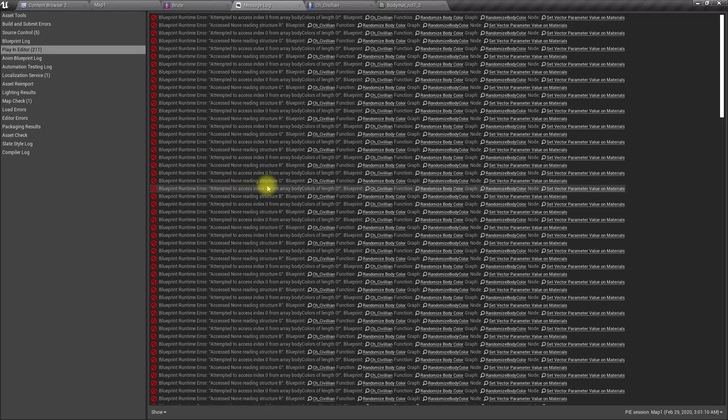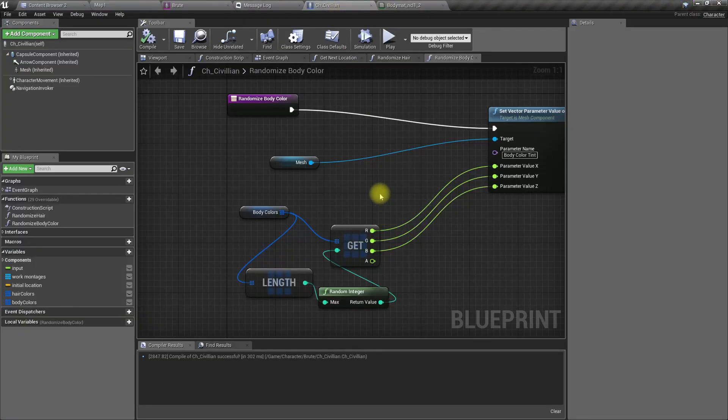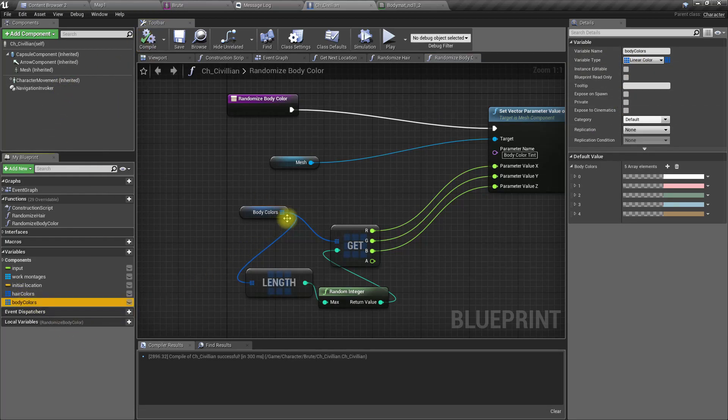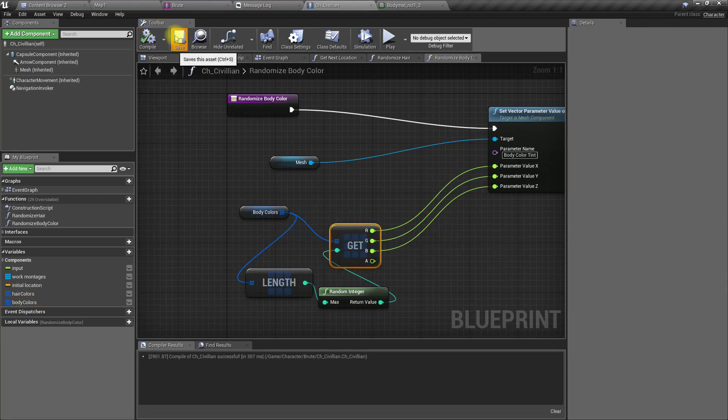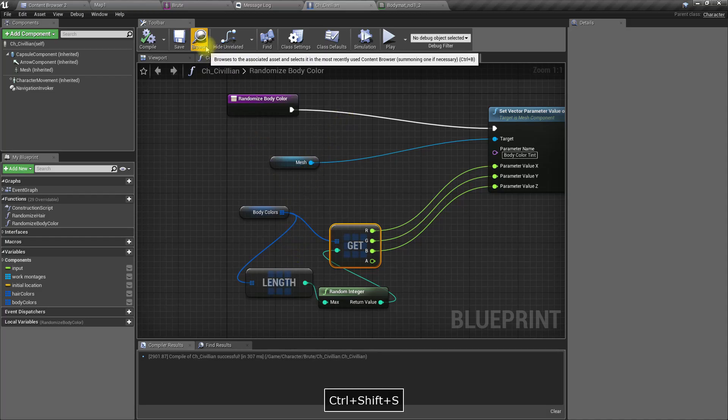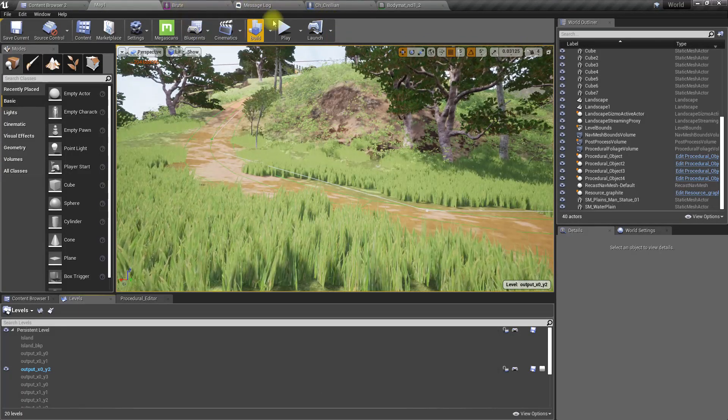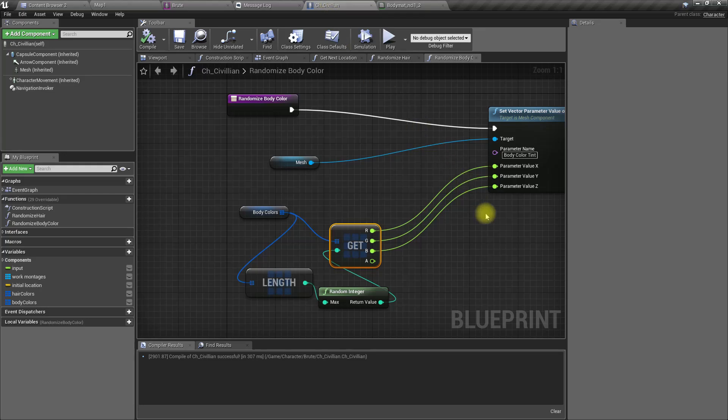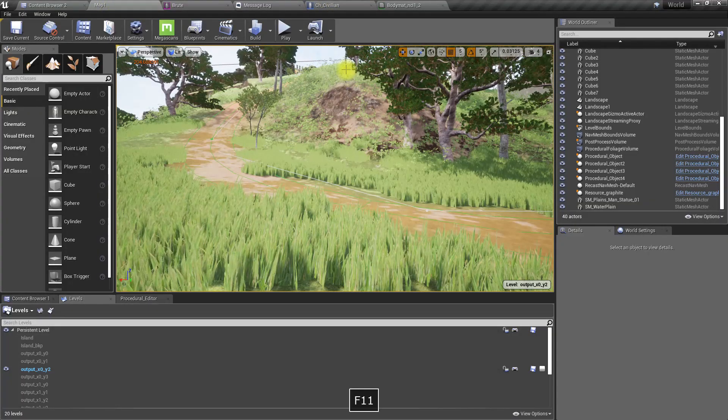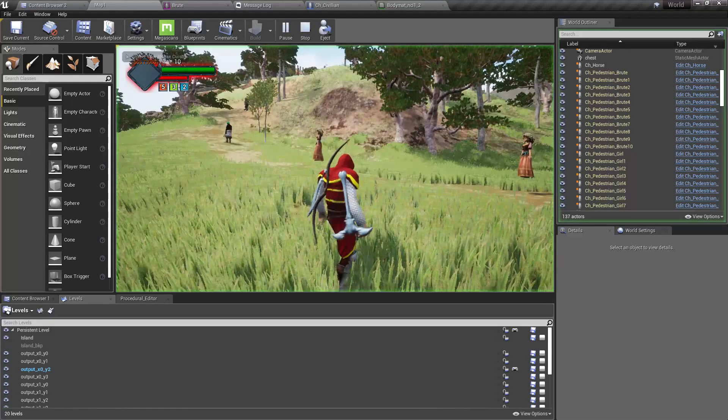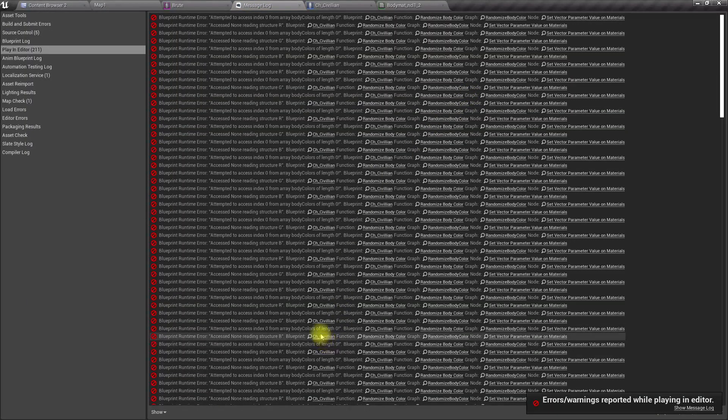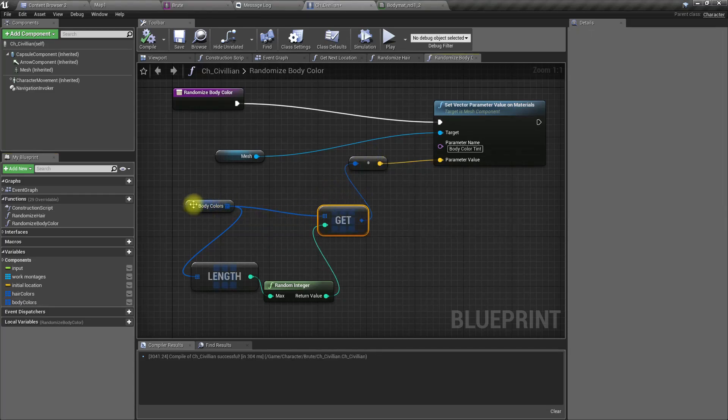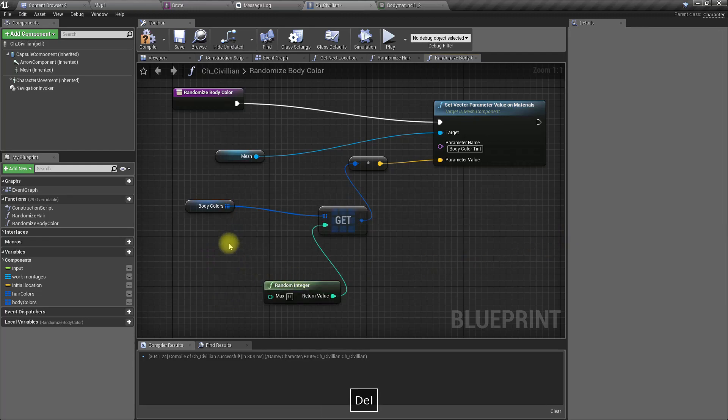Yeah, it seems all of them are too black. Yeah, why is that? What's this error? Randomize body color set, access none, trying to read structure. Why is that? This is also linear color. What's the problem? Shall we play again? Okay. Oh, well yeah, I connected it like this and still I get this error.